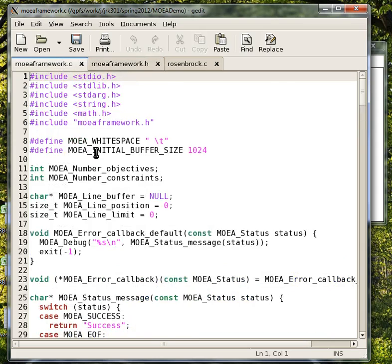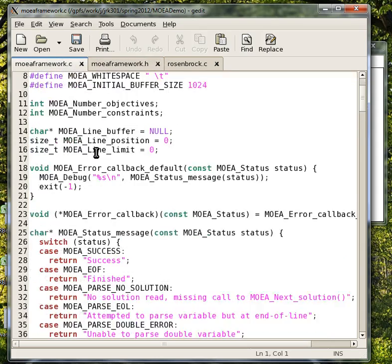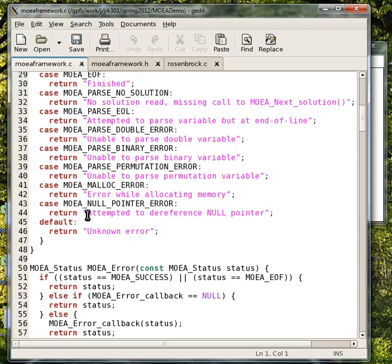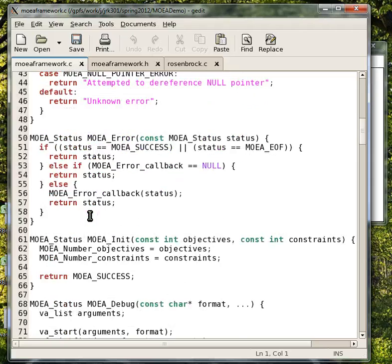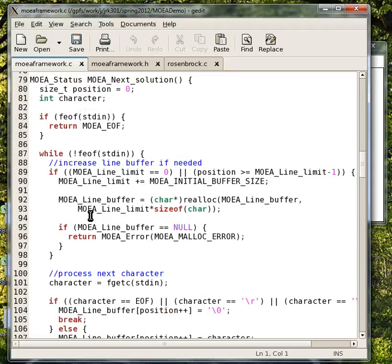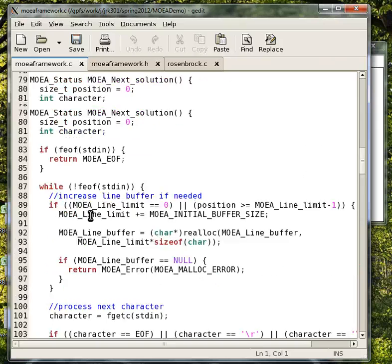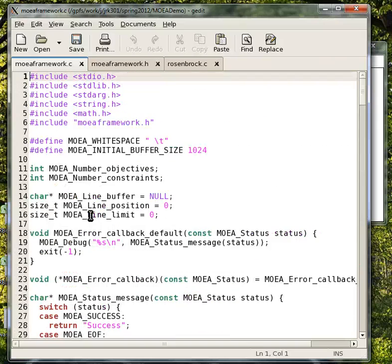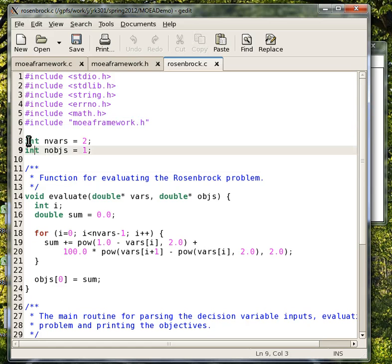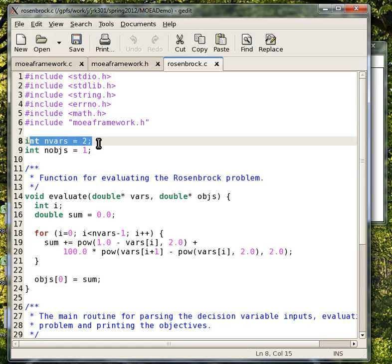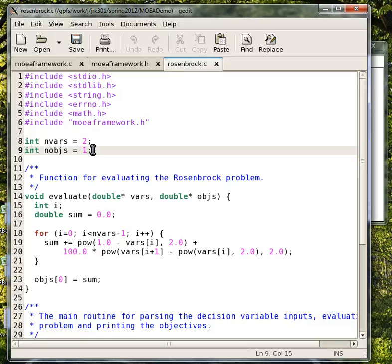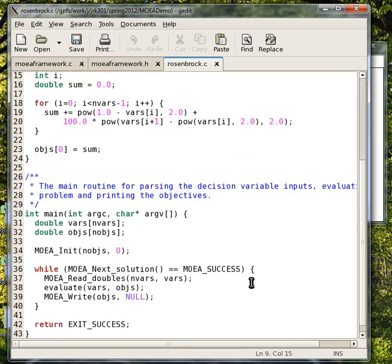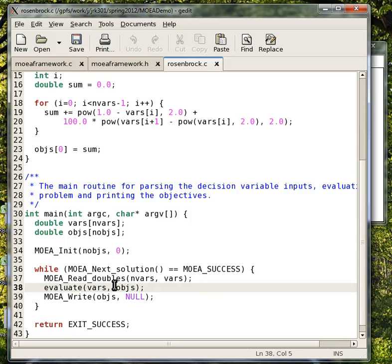MOEAFrameworks.c actually has the functions, and you can read them, but you don't really need to know how to use them, but they're there for you if you would like to learn more about them. So that's the code that you need to include here. And then we have the number of decision variables, the number of objectives. You can also have the number of constraints here as global variables in this file.